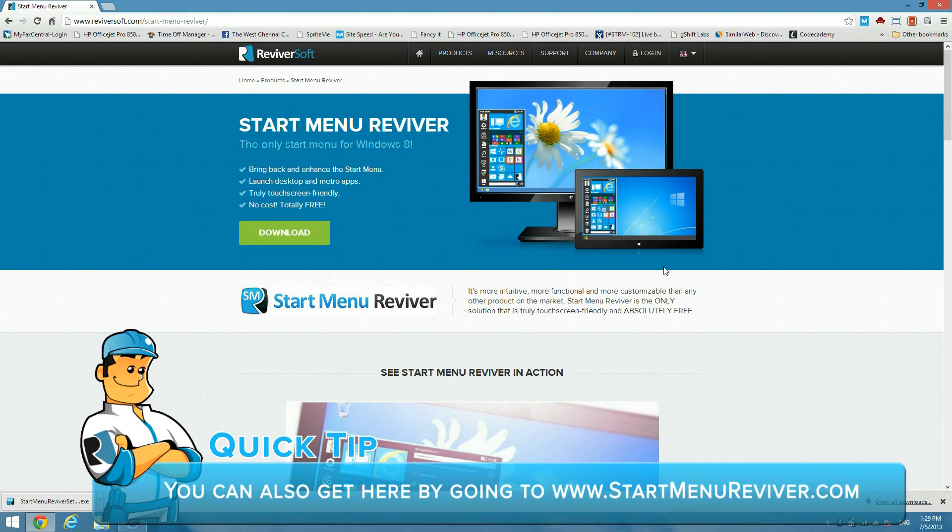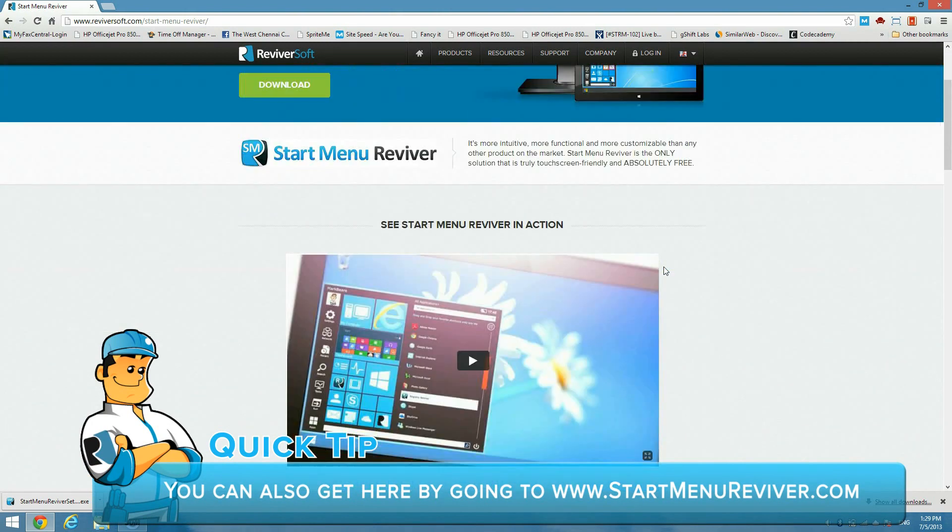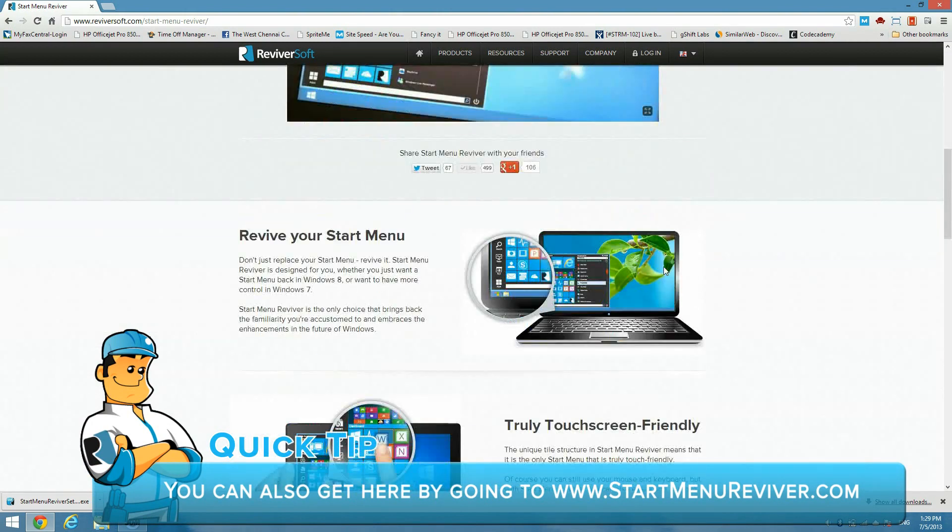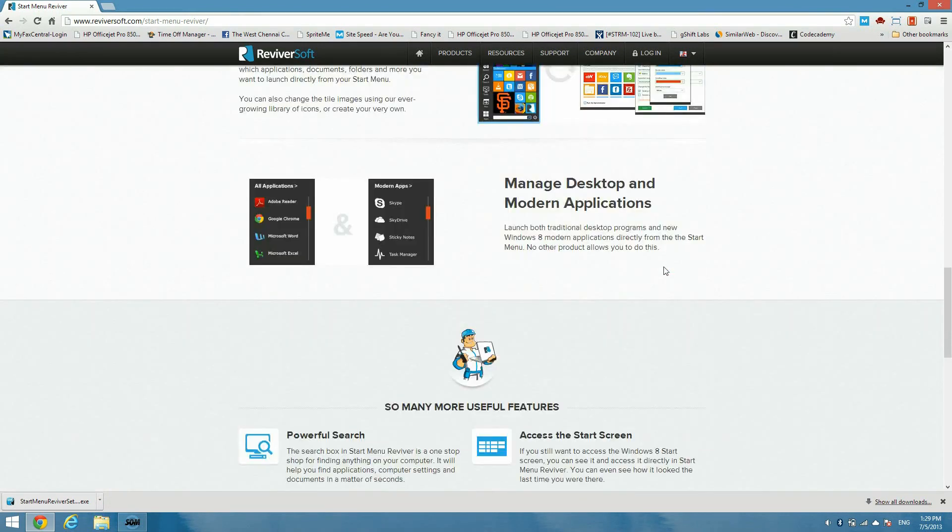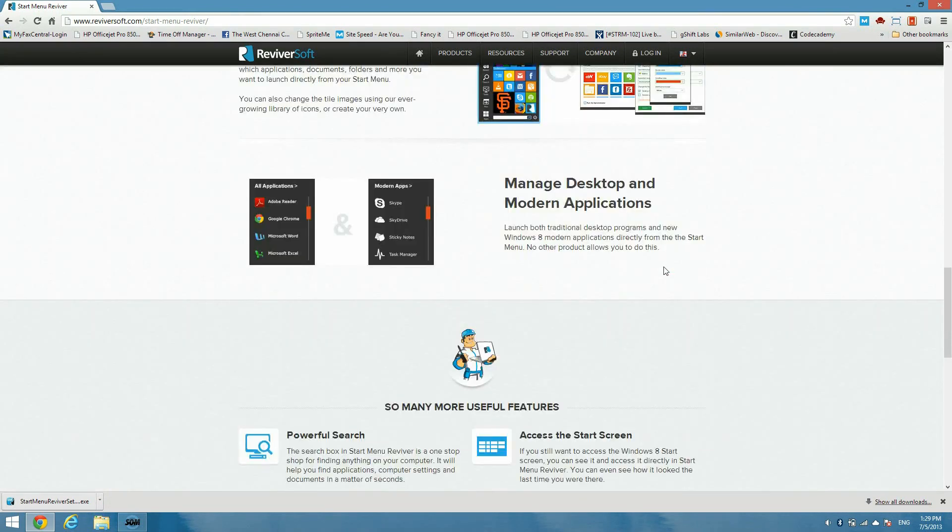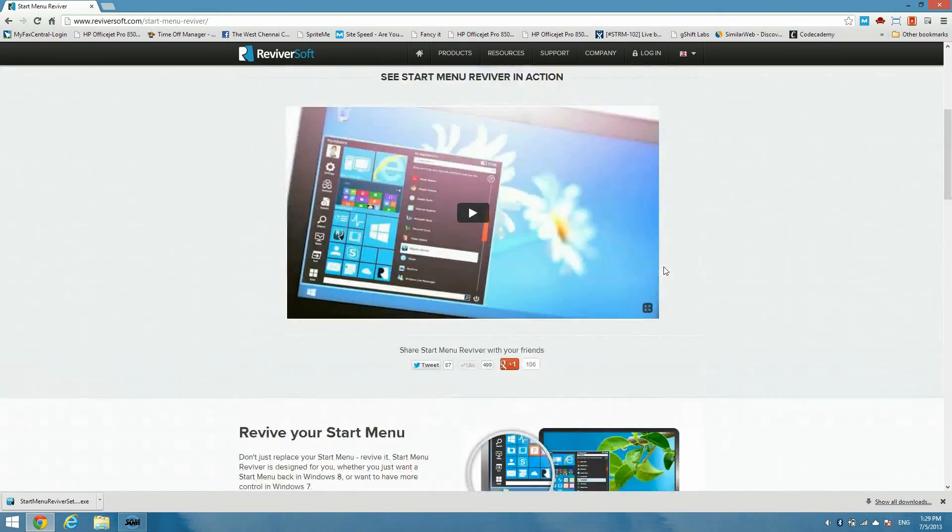You can click find out more or you can go to the URL that I've displayed below. Here you'll see a product page for Start Menu Reviver. It shows you a bit of the features of the product and gives you a view of what the product looks like.